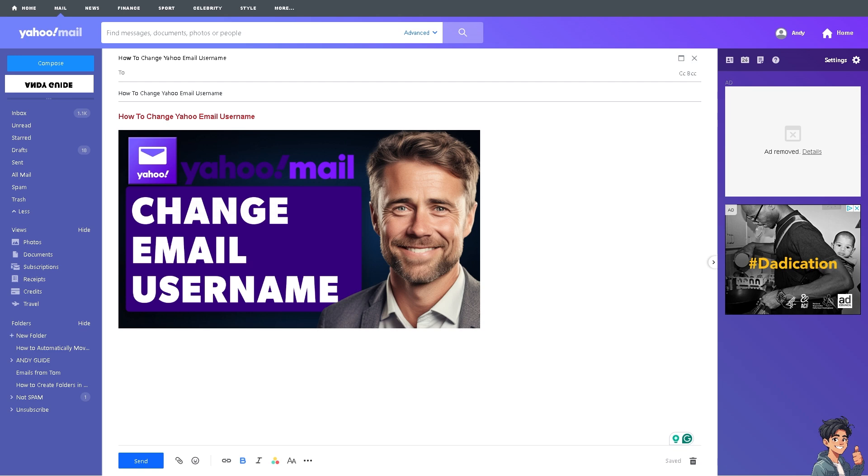Obviously, the most practical way is to change your username so that it can reduce the risk of unauthorized access or identity theft. It can also help mitigate spam or unwanted emails that might be flooding your inbox due to the current address being widely known.